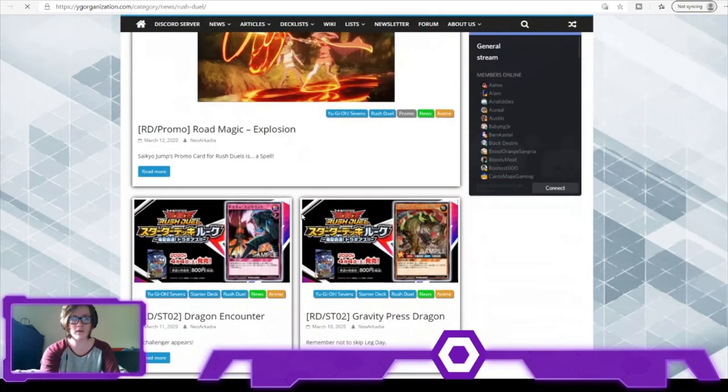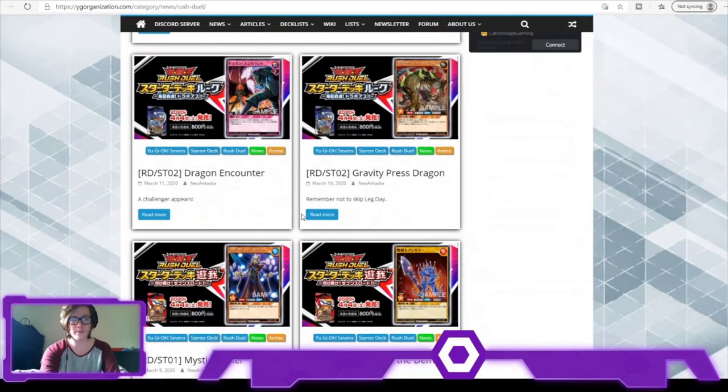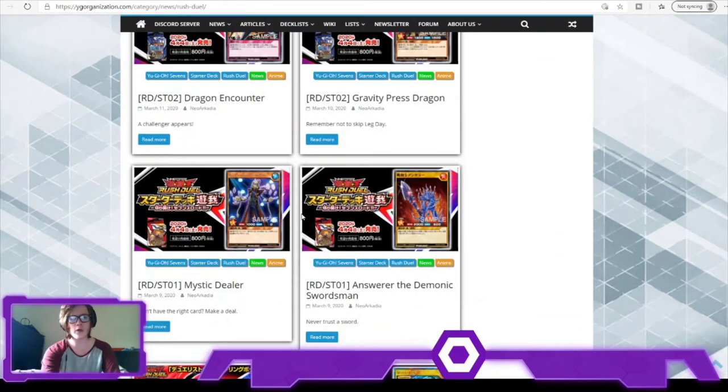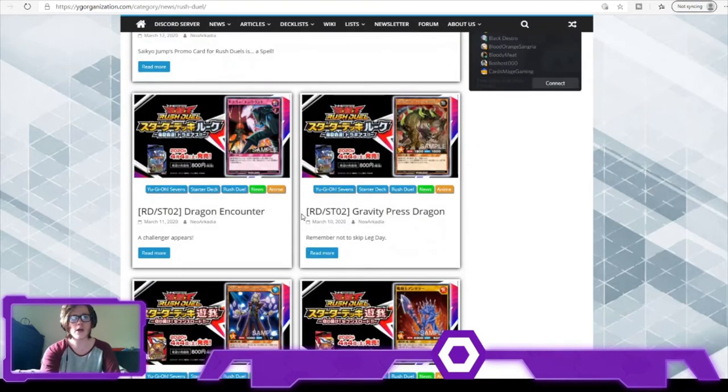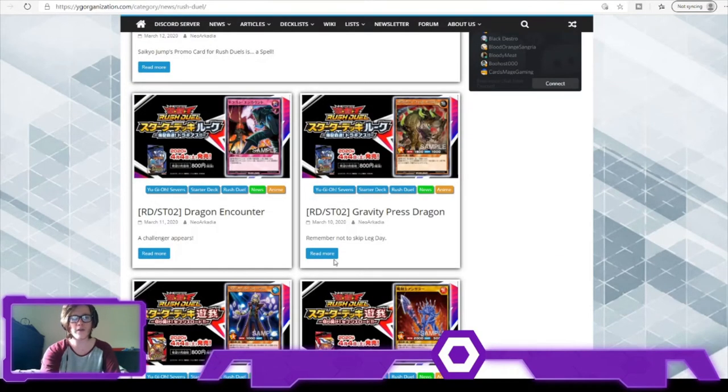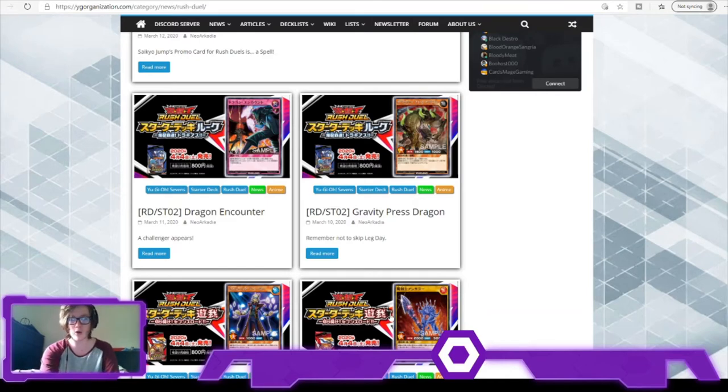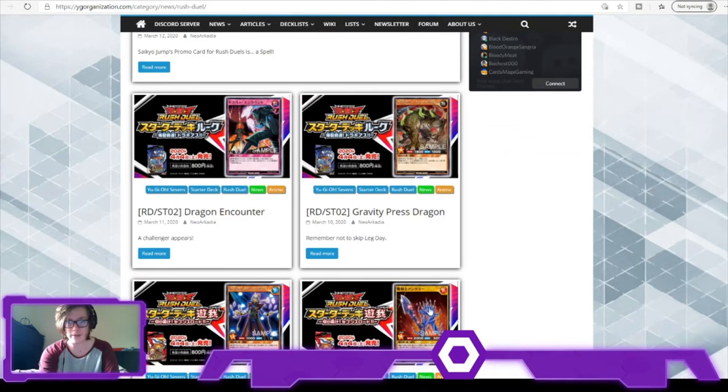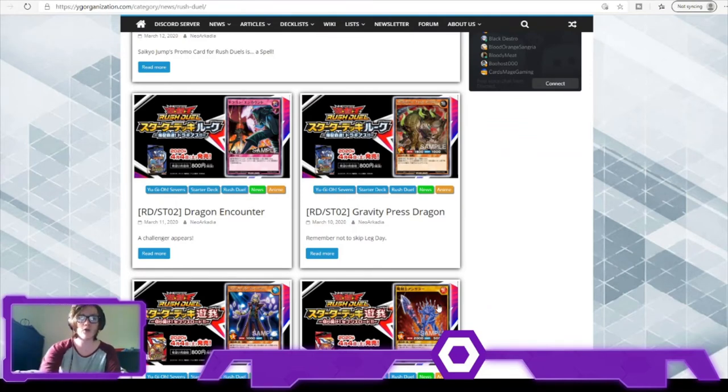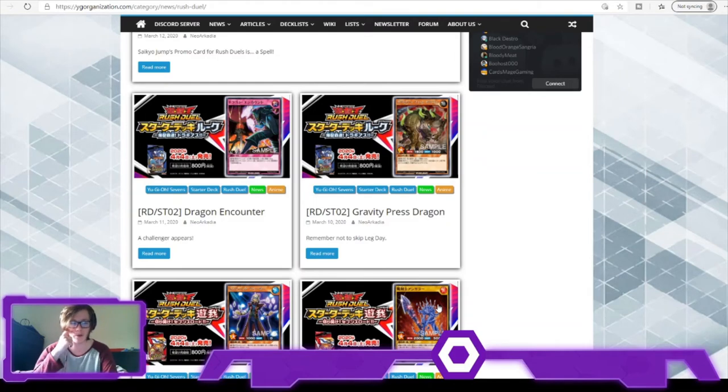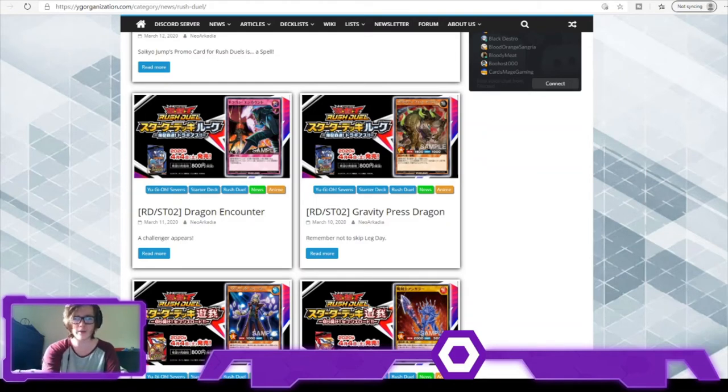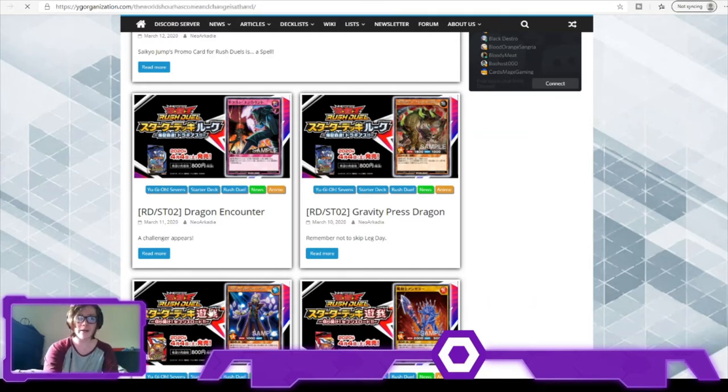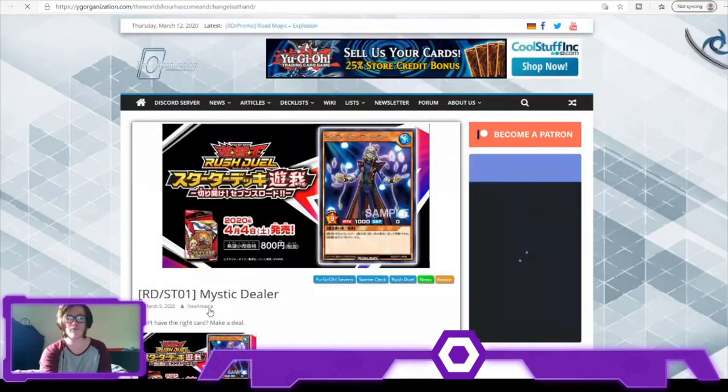And as for next, let's see - we have three other new cards, I believe, no, four new cards. So we'll go over the least to talk about one first, which is Answered the Monarch Swordsman. He is a level 6, 2,000 attack and 500 defense. Fighting-type, so you can use him with the magic card, the spell card that came out. It's not much to talk about. However, Mystic Dealer on the other hand, he is pretty damn good.